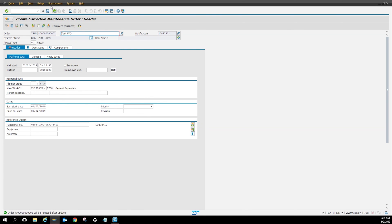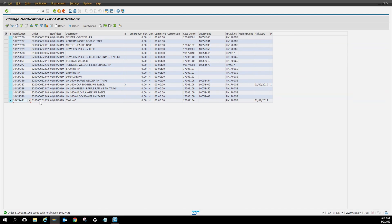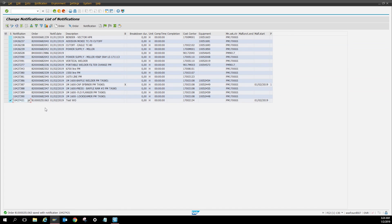You click save and then here's your work order number. And then as you can see right here that the work order was created. And that's pretty much it, that's how to change a notification into a work order through IW28.